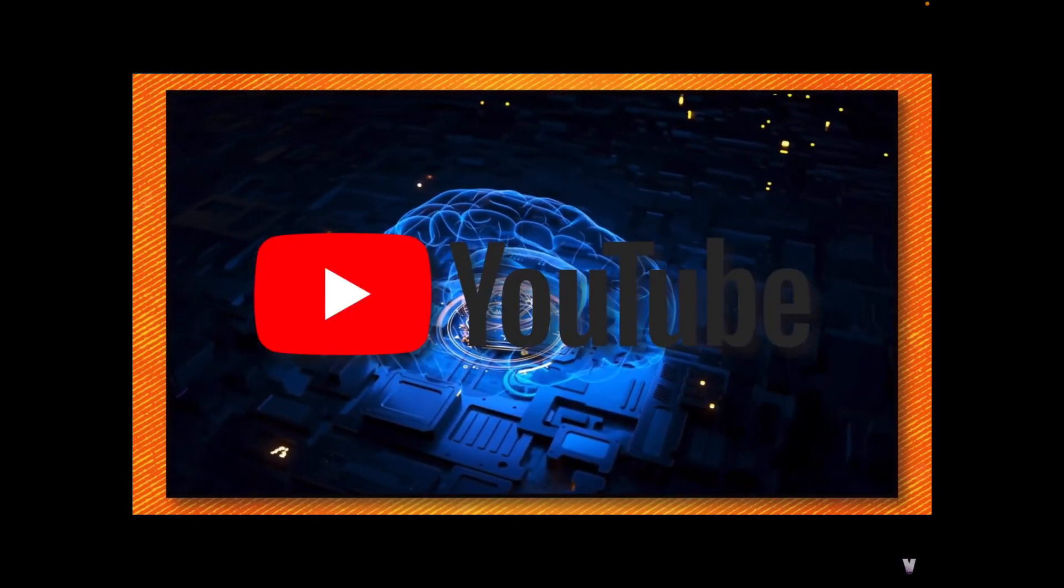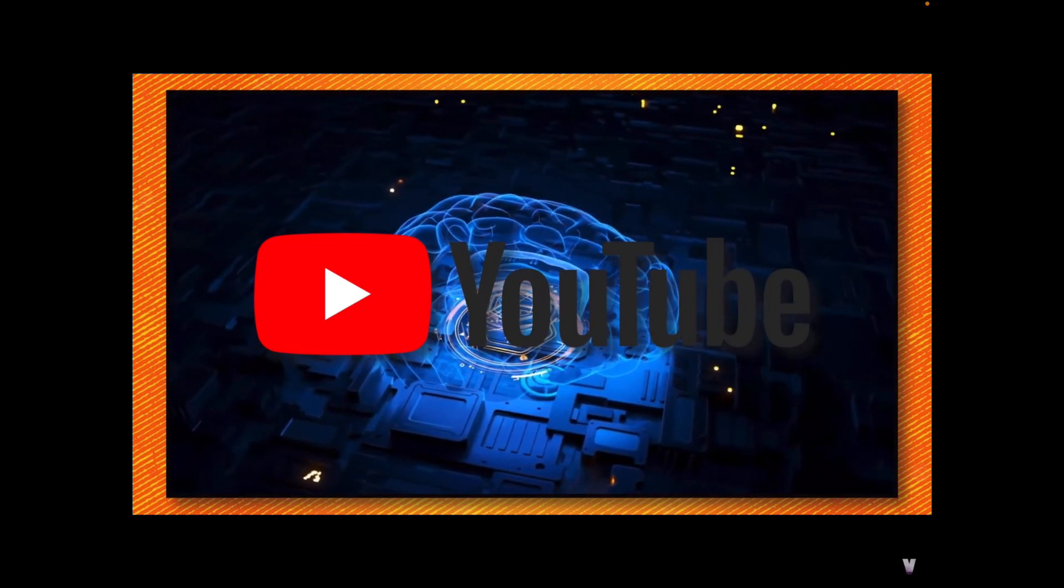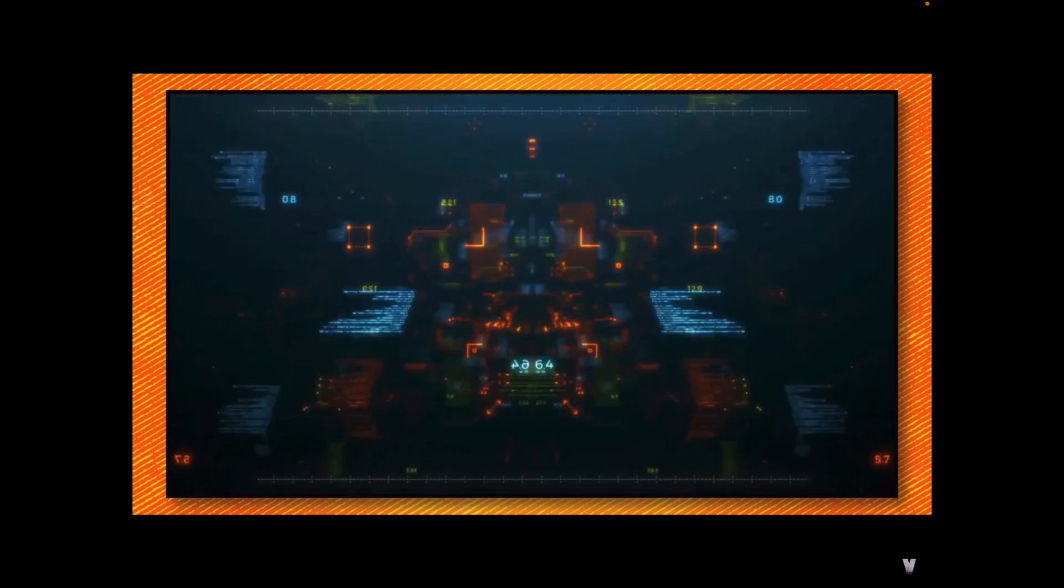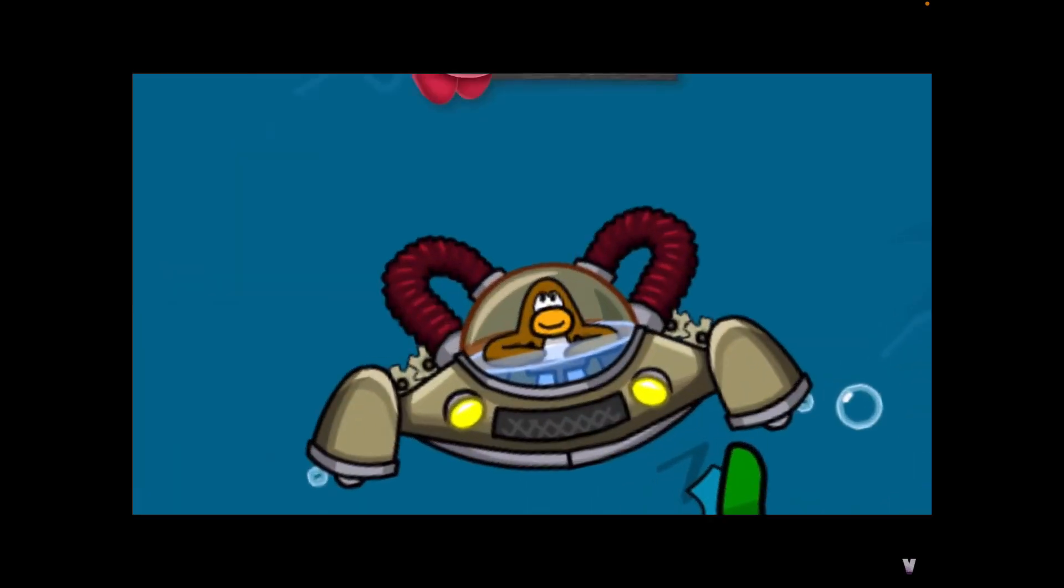YouTube is embracing AI for their creators with a few new ways to make videos. So let's dive into what they're cooking.